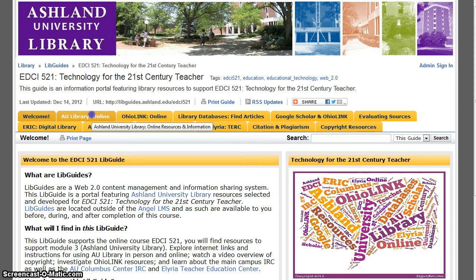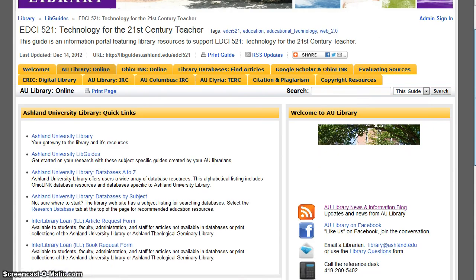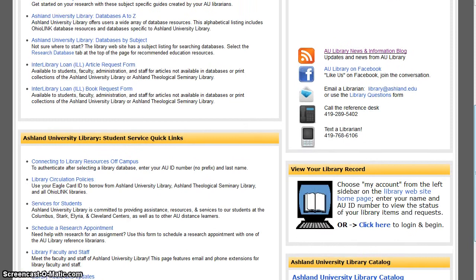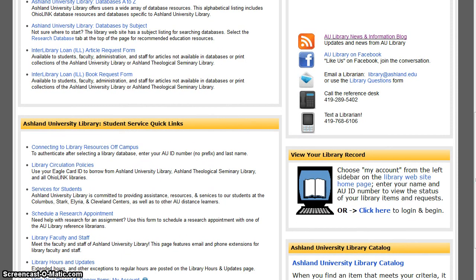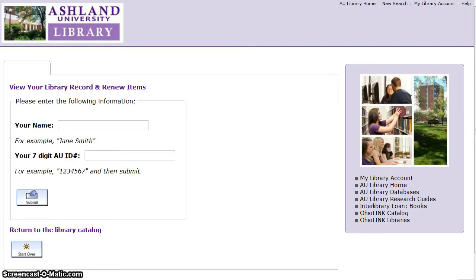Choose the AU Library Online tab on the Course Guide. Scroll down to view the box titled View Your Library Record. Select Click Here to begin. Enter your first and last name and your Ashland University ID number, then click Submit.